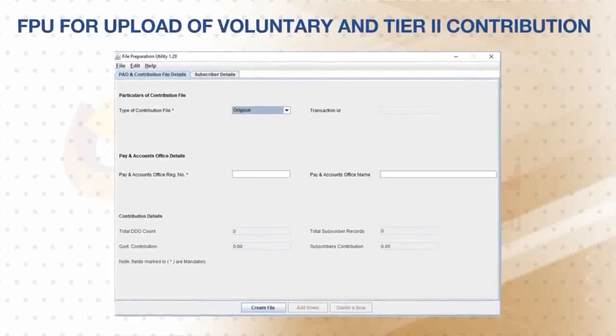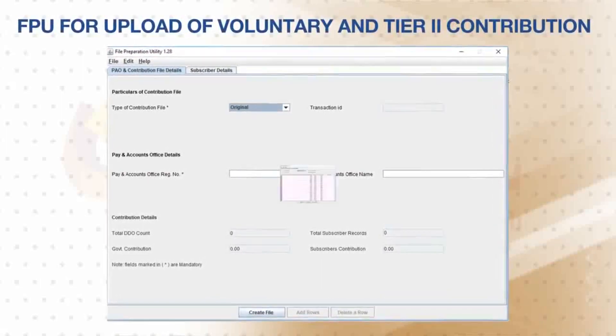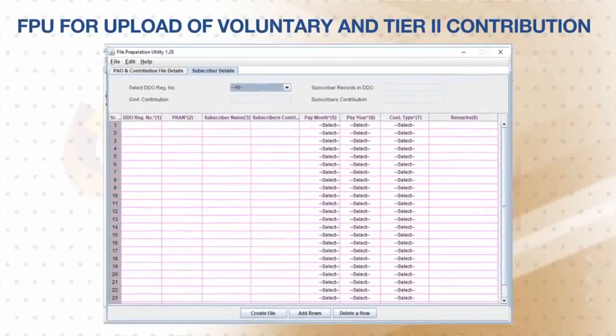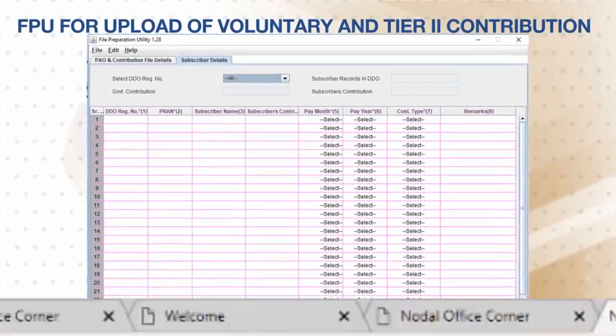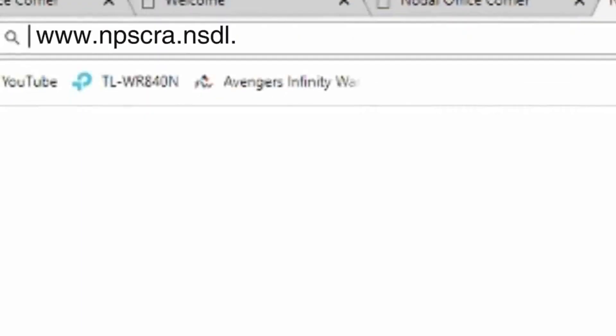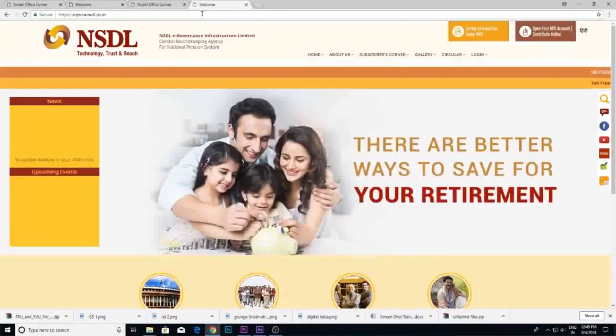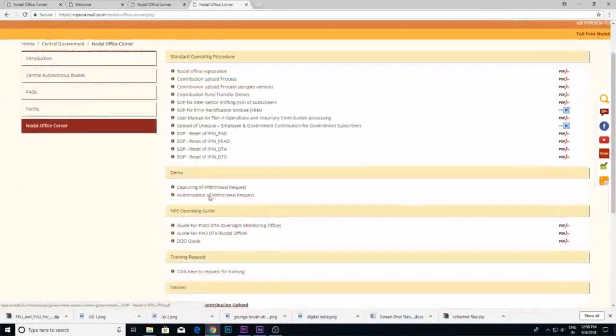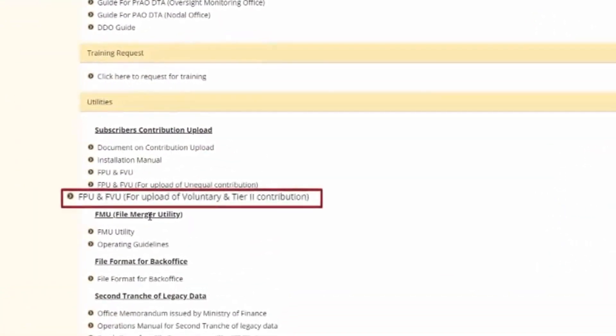For this, you will have to use a separate File Preparation Utility, for example FPU, which is available on our website www.npscra.nsdl.co.in under the Utilities section of the Nodal Office corner. Please remember, the contribution upload process remains similar to how you upload a subscriber's regular monthly contribution.